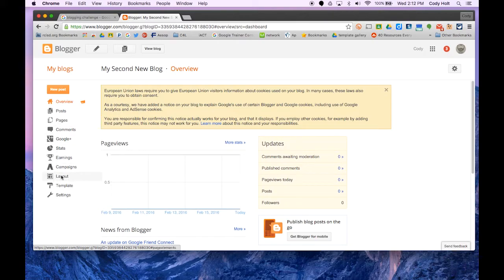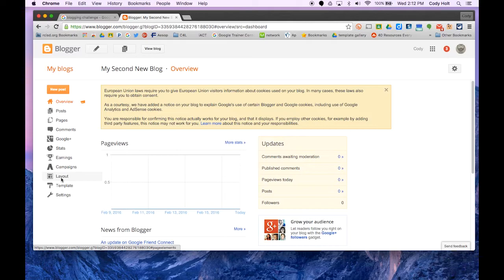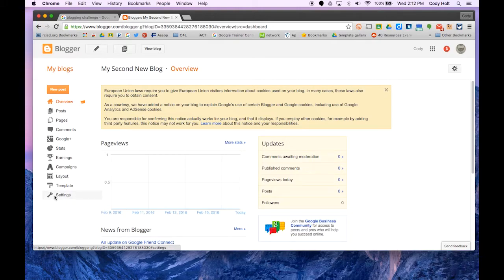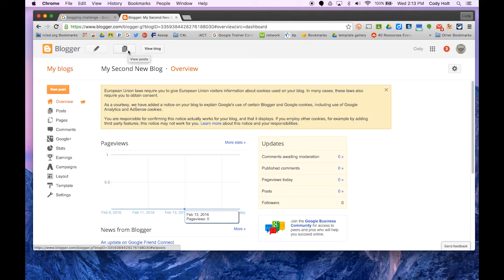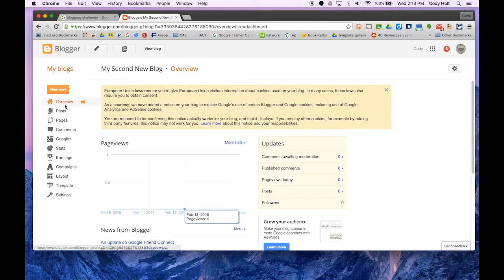In layouts, templates, and settings, you can change the way the blog looks, the layout, what content is on it, and all the different settings. You can explore that, though we're not going to cover that today. Across the top, you can view all your posts and view the blog itself.